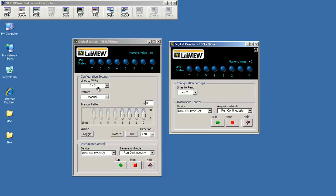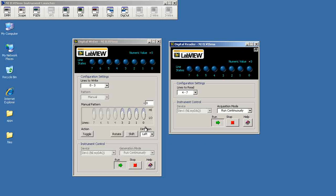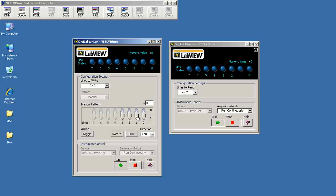And I'll go with writing to lines 0-3 and reading lines 4-7. Now, with wiring that I showed you a moment ago, we can manipulate output 0, which is then read by input 7.